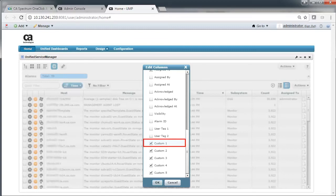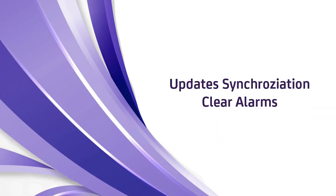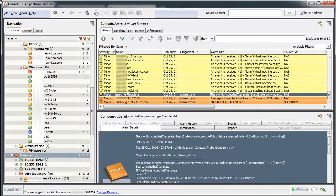Similarly, if you have configured for synchronizing the Ticket ID, you need to enable one of the custom columns in CA UIM through the Edit Columns dialog. In CA Spectrum, you need to enable the Troubles Ticket ID column using the Table Preferences dialog. On the same note, if an alarm is cleared from CA Spectrum, it will be reflected in CA UIM.